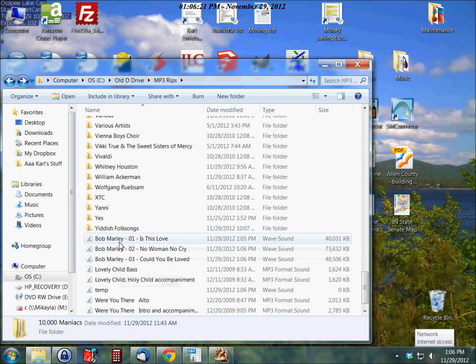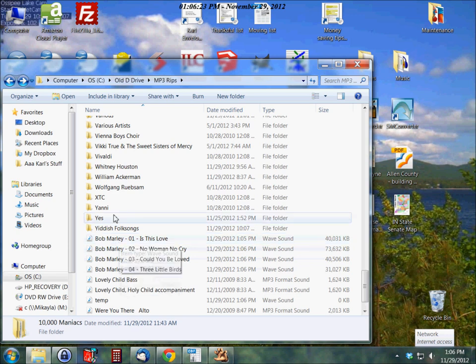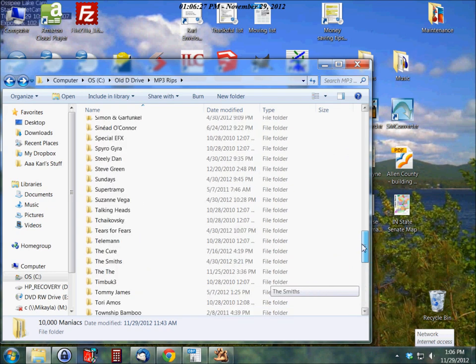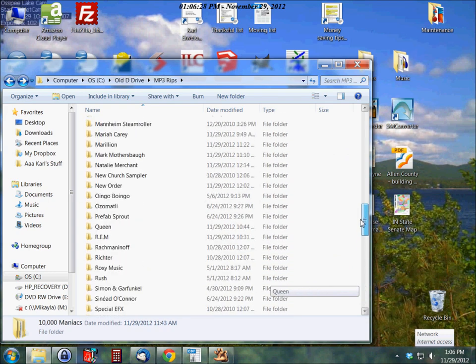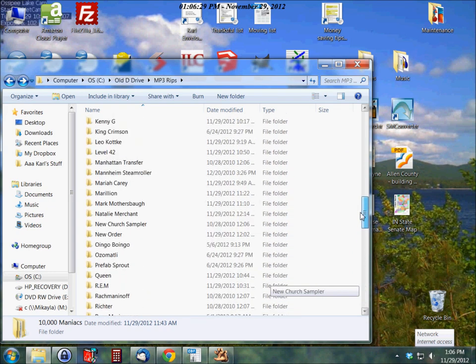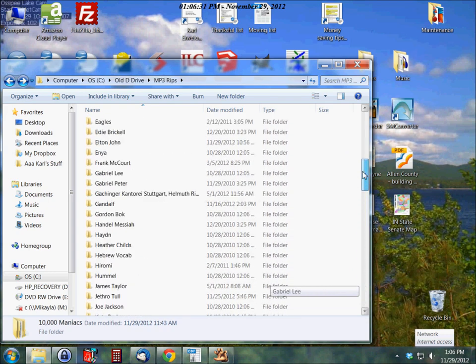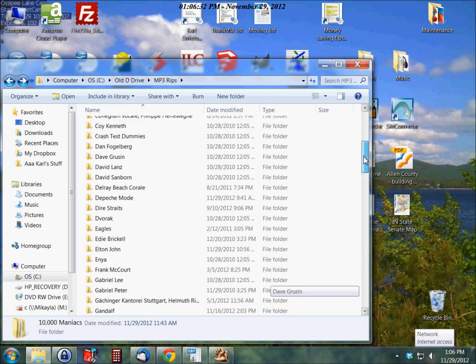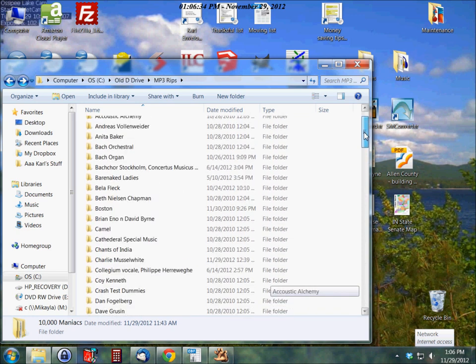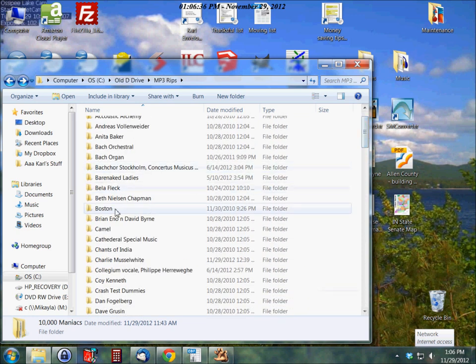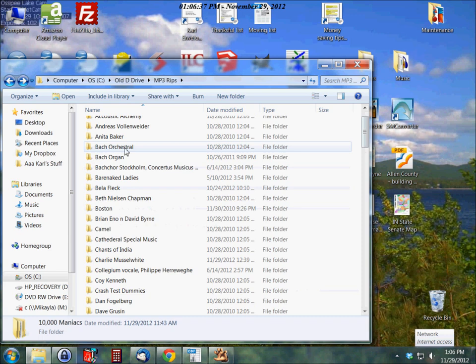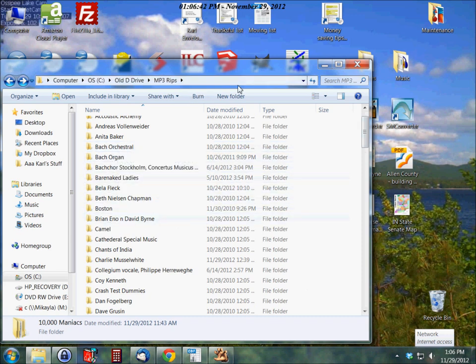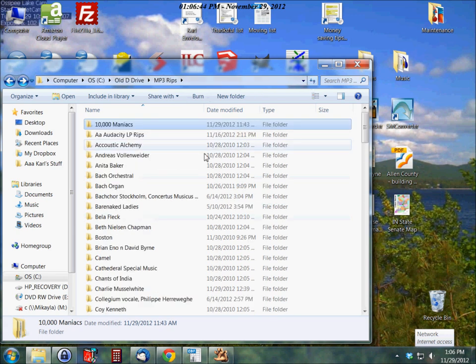And then from there, after it finishes encoding each of these, it will then take these songs and put them into the subfolders that we talked about earlier. So like right now, if we go to B and look for, of course, Bob Marley is not here yet.